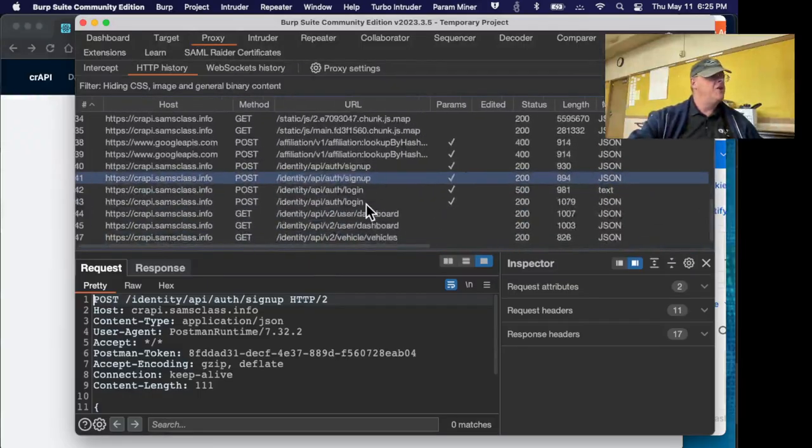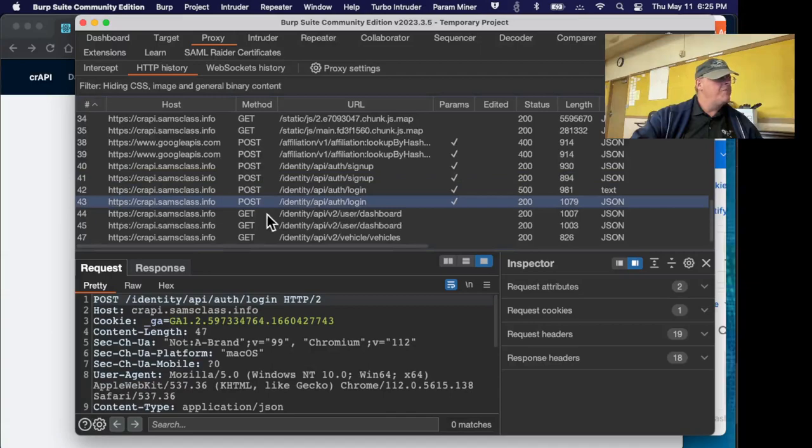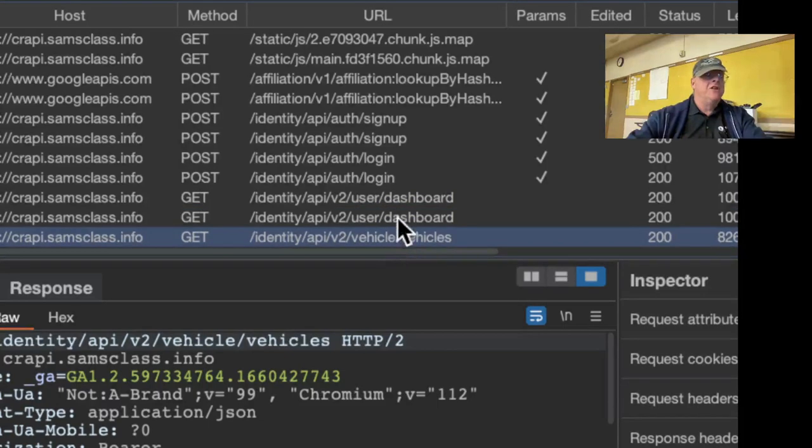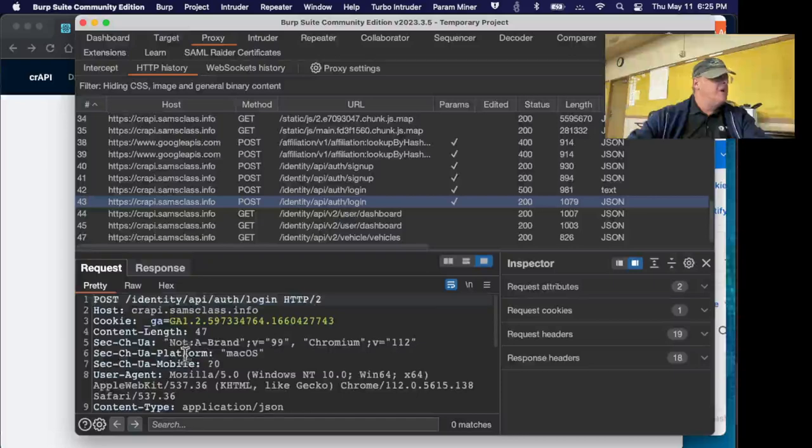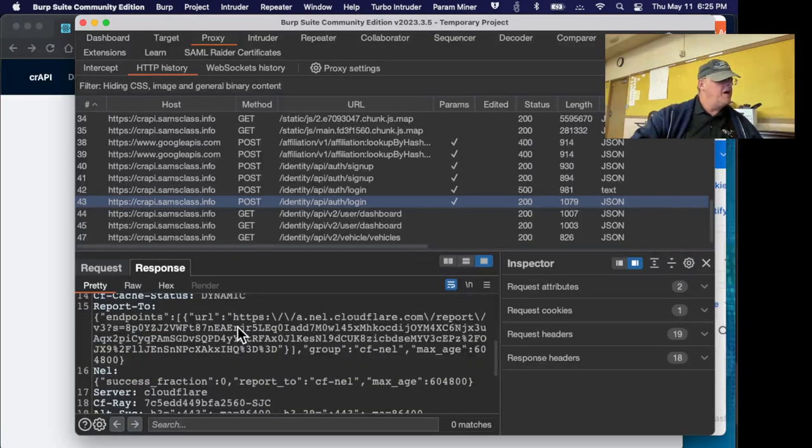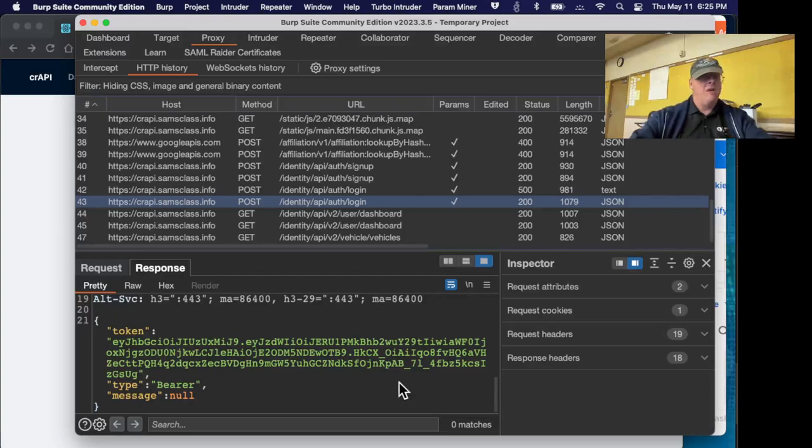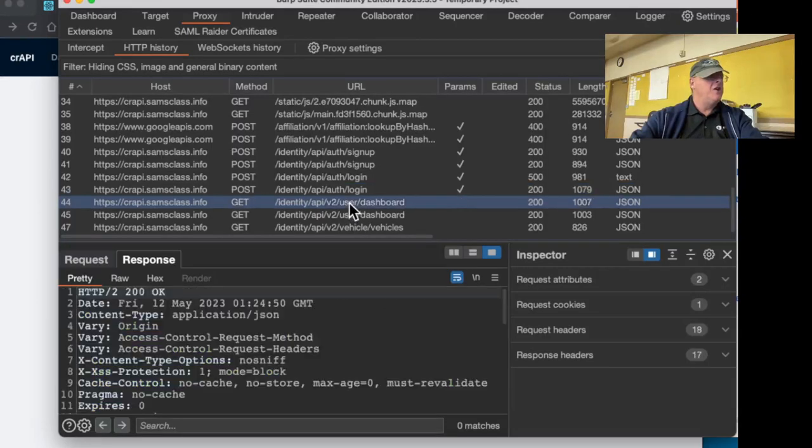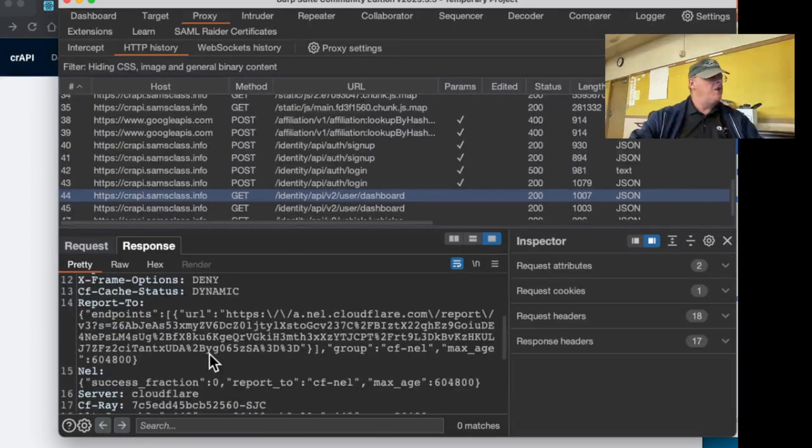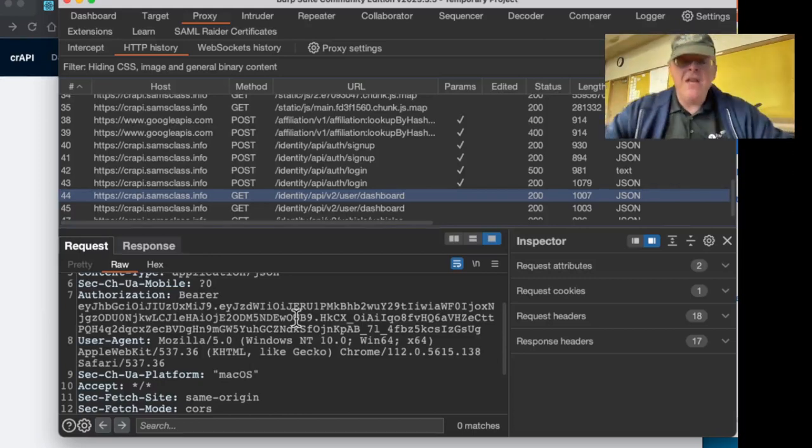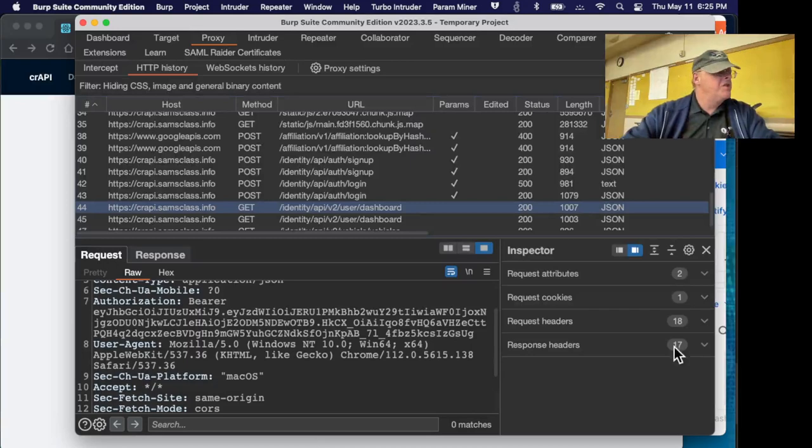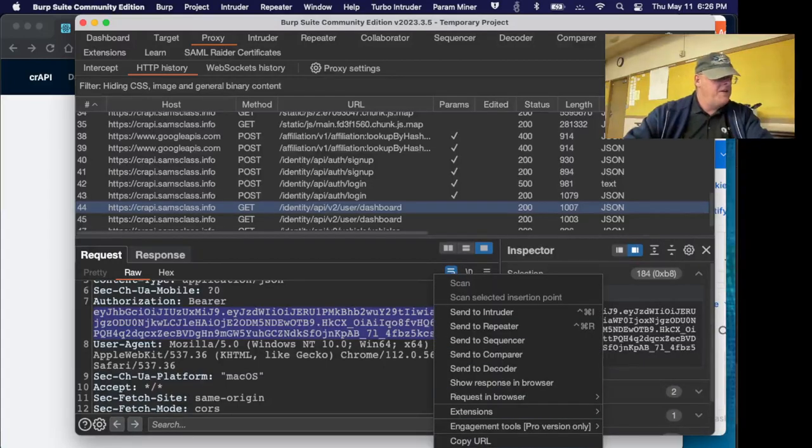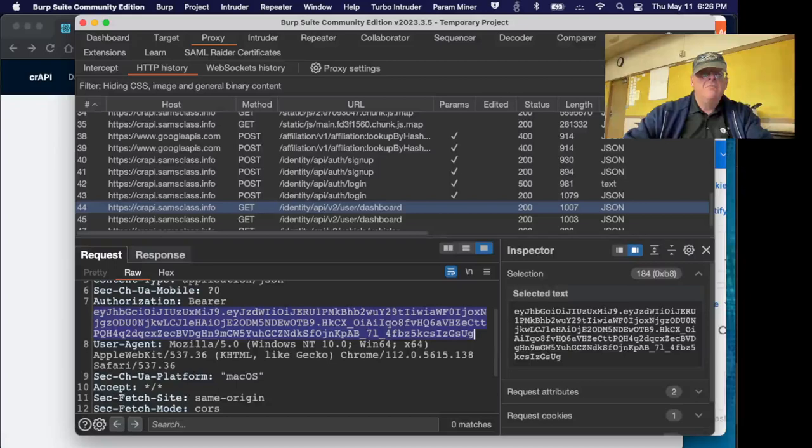Now we can go look and see at the request that loaded this page. Here I am creating the account, here I am logging in post identity api auth login. When I logged in I sent my name and password up and the response sent a token back. See this long blob of base64 stuff, that's a JSON token. That is my authentication token. And now when I send to get things like my vehicles or the dashboard it will send that along with the request. See right here authorization bearer and all that garbage, that is the token.